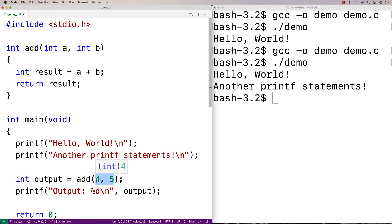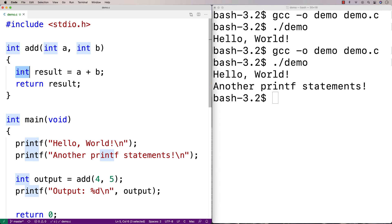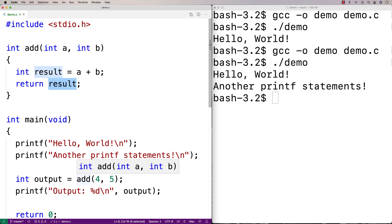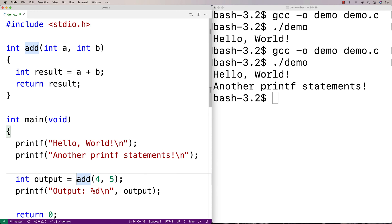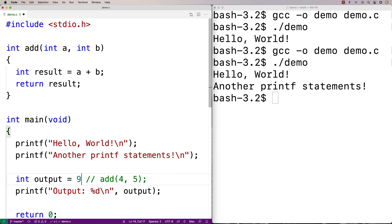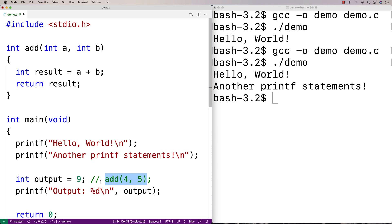What's going to happen is A is going to be set to 4 and B is going to be set to 5. Then the body of the function runs, we create a variable result, add 4 and 5 together, and result is going to be 9. Then we return 9. When we return 9, it's kind of like if we replaced the call to add with the return value — it's like 9 just appeared there. So output is going to be set to 9.